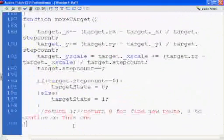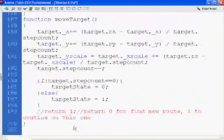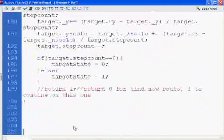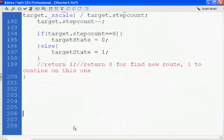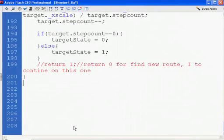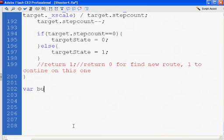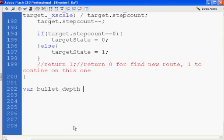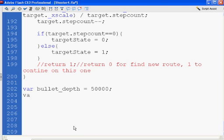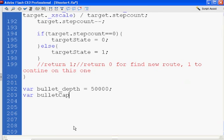And I'm going to start with a couple of variables. Well, first of all, var bullet_depth equals... I'm going to set it to 50000. And var bulletCapacity equal to 5. So the max bullets we can have will be 5.